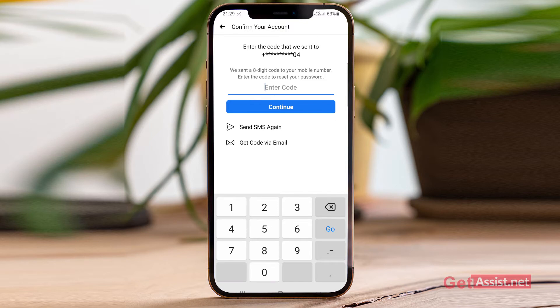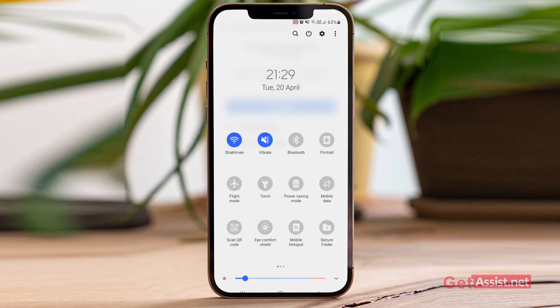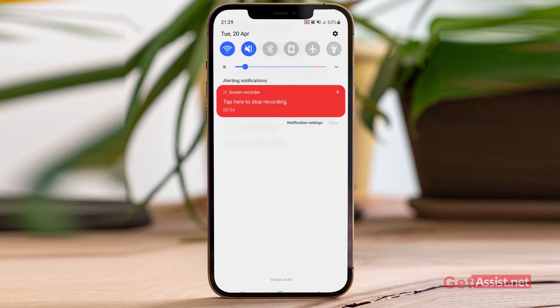The next thing you should check is your internet, especially if you are expecting a code on your email. You can put your device on flight mode and then turn off flight mode — this will reset the network of your device and you will be able to receive new text messages or emails.